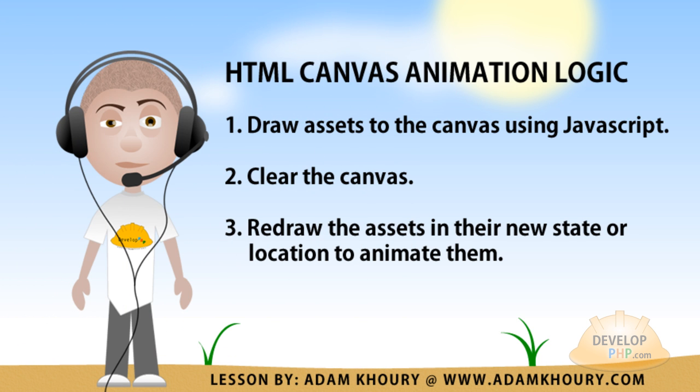There are three basic steps in JavaScript canvas tag animation programming. The first step is to draw your assets to the canvas using JavaScript. The next step is to quickly clear the canvas. And the third step is to very quickly redraw the assets in their new state or their new location in order to make the effect of animation.